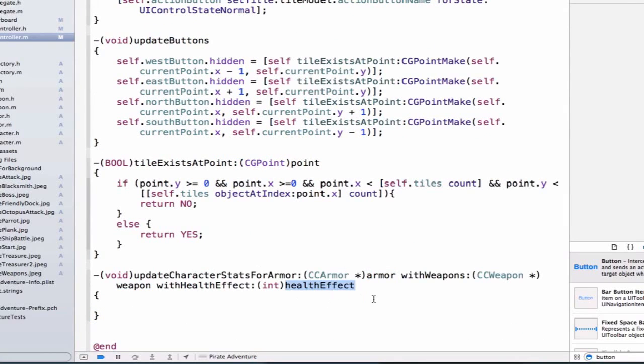So we'll just pass in all three of them, and if it happens to have one of those, we'll make a change to our character's current properties. So let's go ahead and set our method and define the implementation of this method.